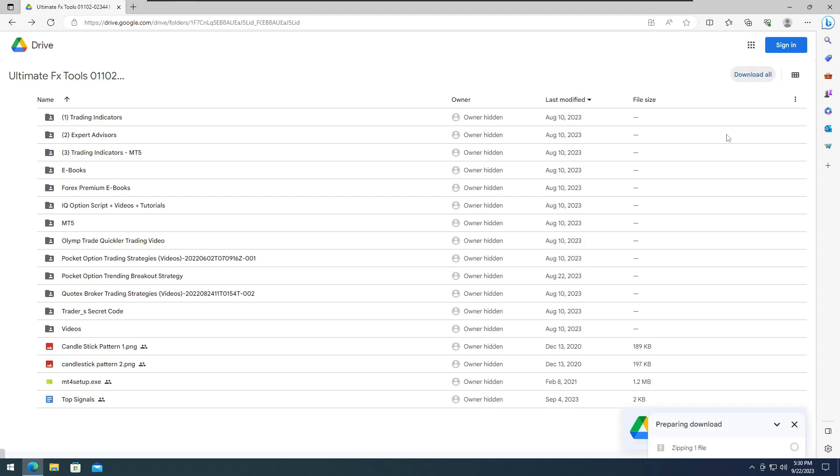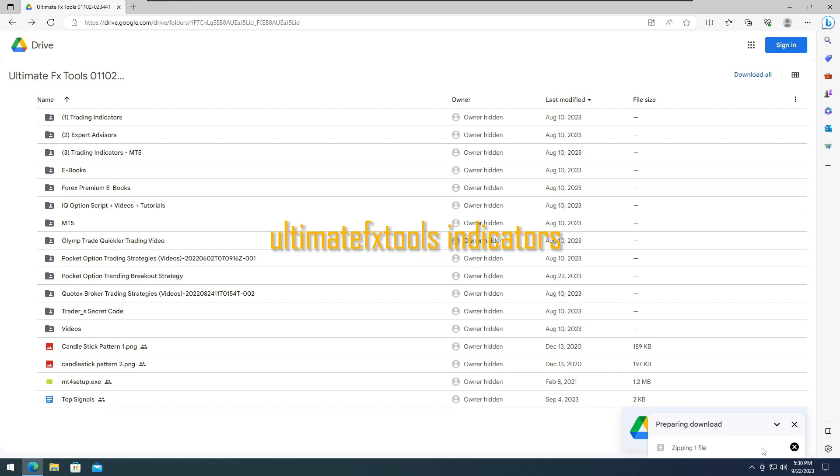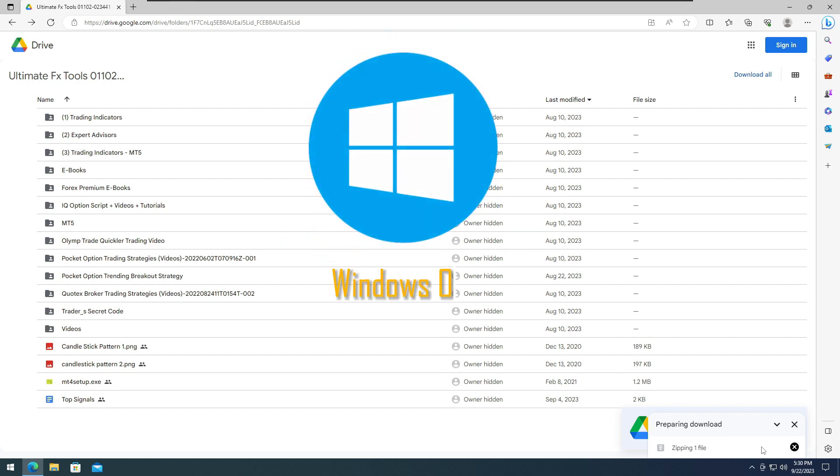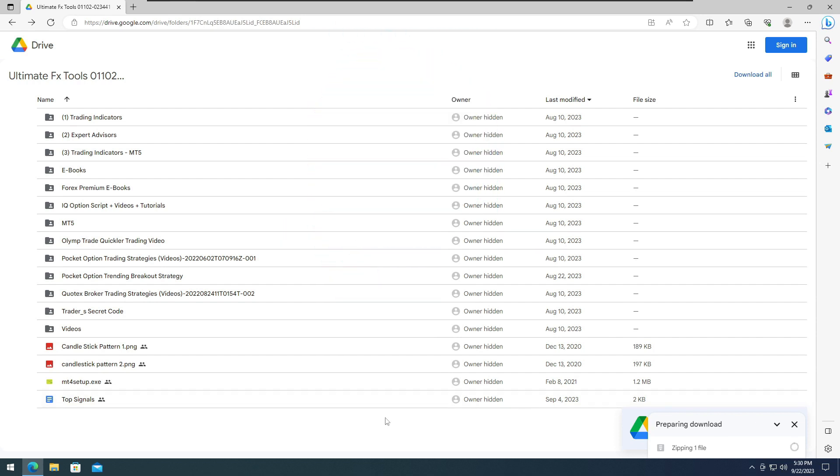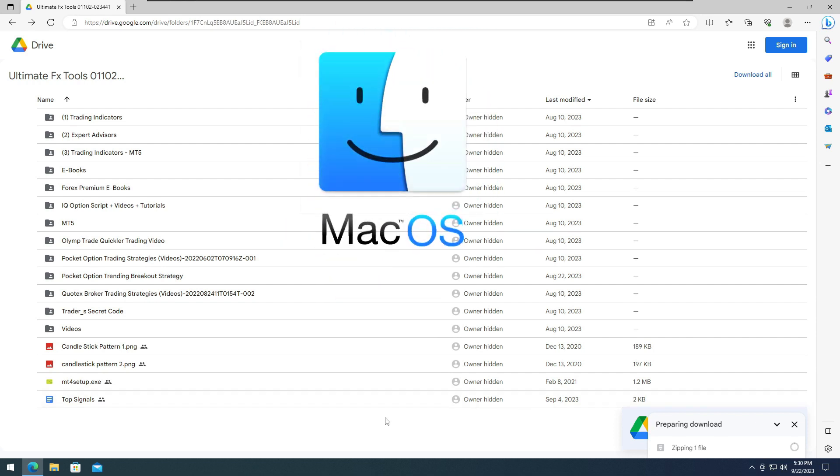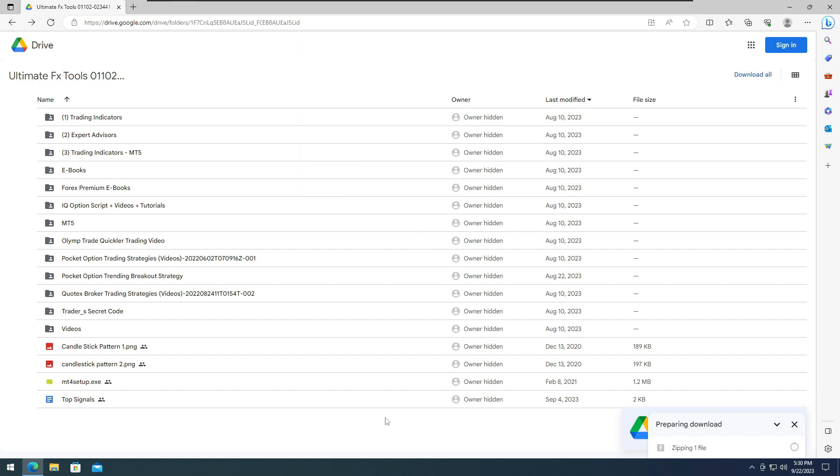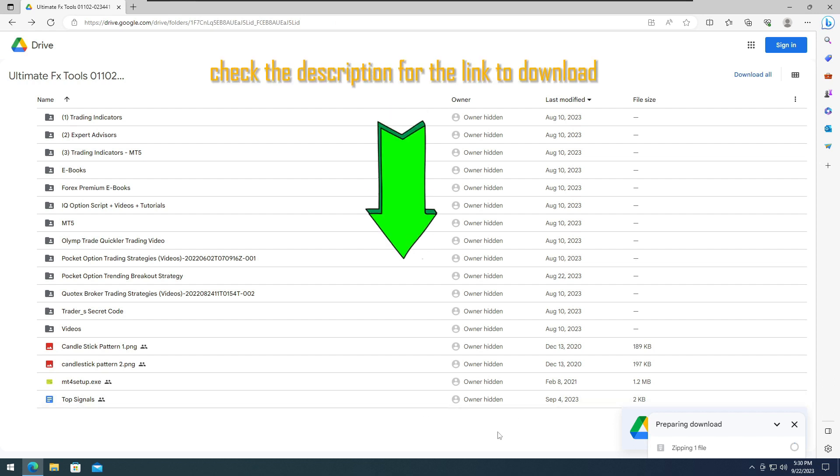I will guide you on how to download and install the Ultimate FX Tools Package. It's recommended to use the Windows operating system, but it also functions on macOS on any versions. To download the indicators and strategies at the most affordable price, refer to the details and link in the description below.